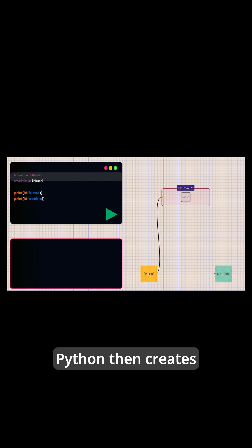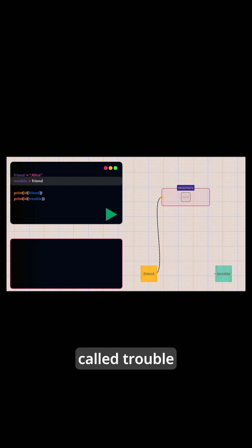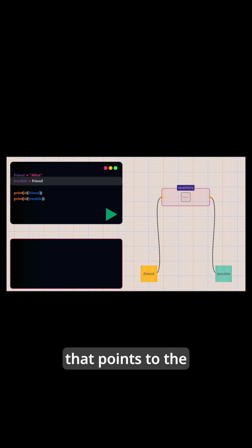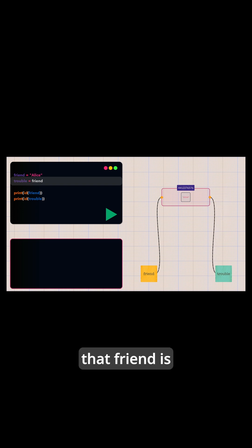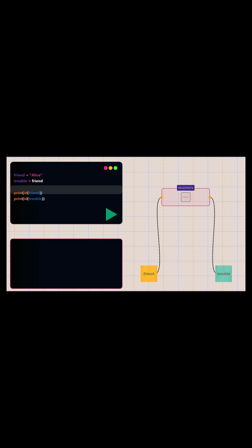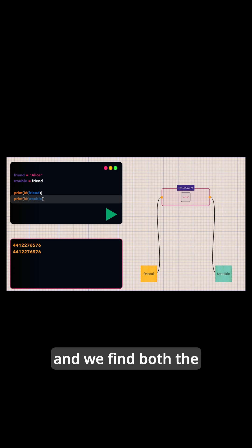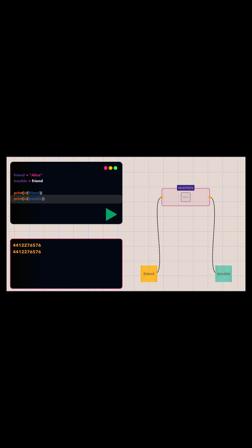Python then creates a new reference called treble that points to the exact same string object that friend is pointing to. We verify this using our id function and we find both the values to be the same.